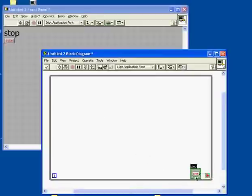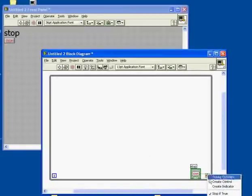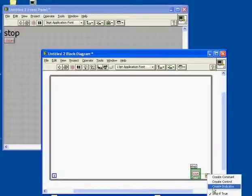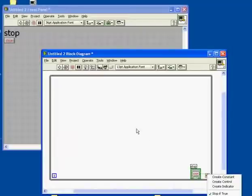But more importantly, if you look at the condition of the stop, if I right-click on it once again, you can see that it's currently checked off as being stop if true. This means if the button is pressed, the while loop will exit, and so will the program. So anyway, we'll continue on then.